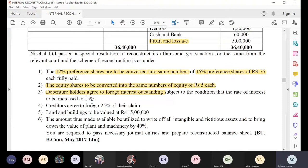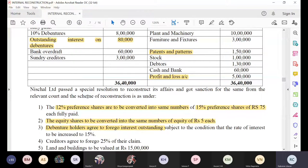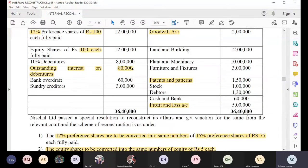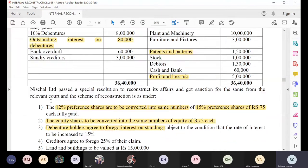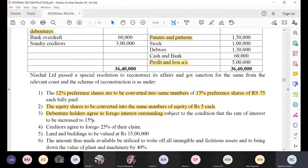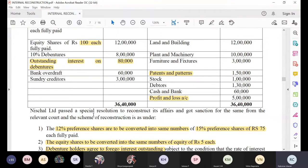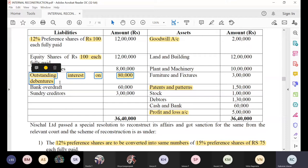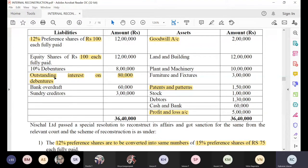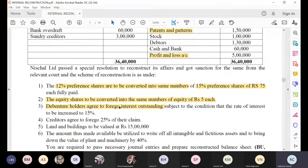So for the company it is a profit. Debenture holders have agreed to forego the outstanding interest, meaning we had to pay 80,000 rupees of interest but they don't want it. So the company got a profit, meaning capital reduction account will get credit. The journal entry is: outstanding interest on debenture account debit, to capital reduction account — for the full 80,000 rupees.